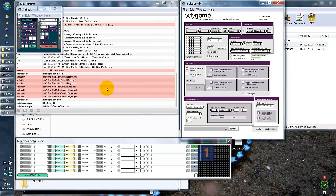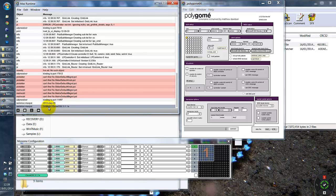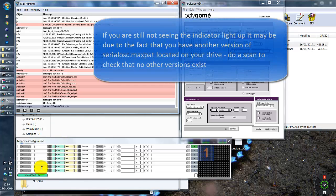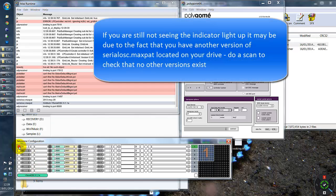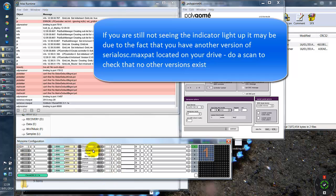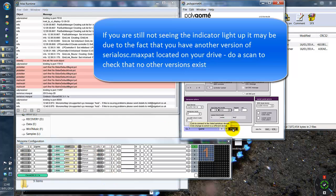So you can see this time that you can see on here that we've loaded the SerialOSC MaxPath. We've got the name and the version down here and I should then just be able to go do that. So that's connected.